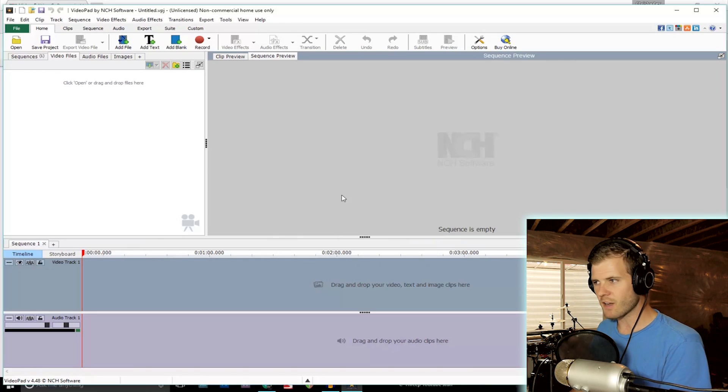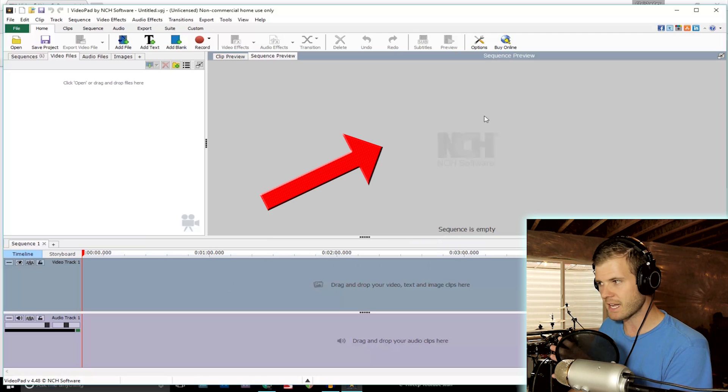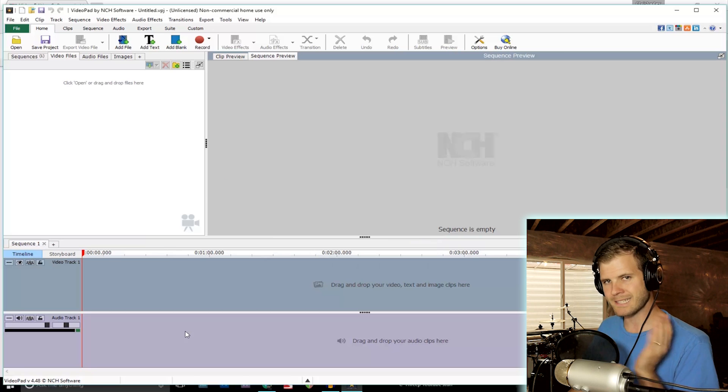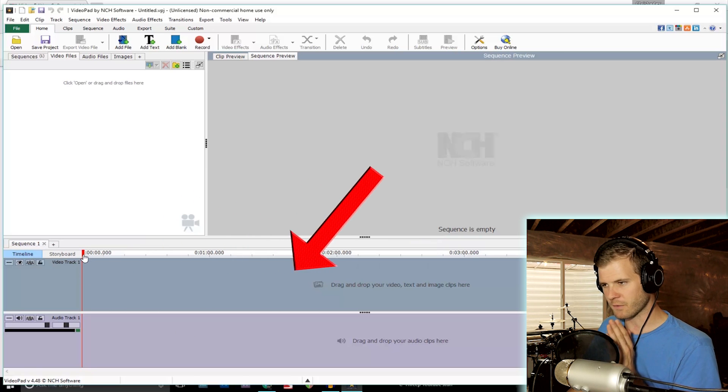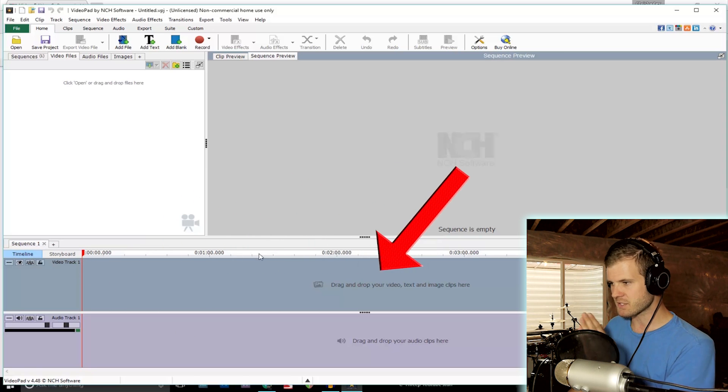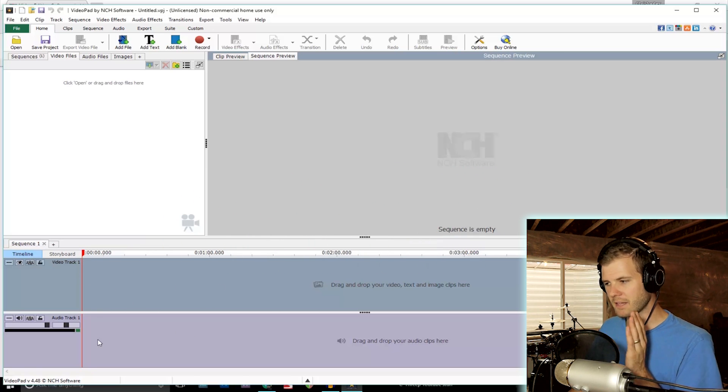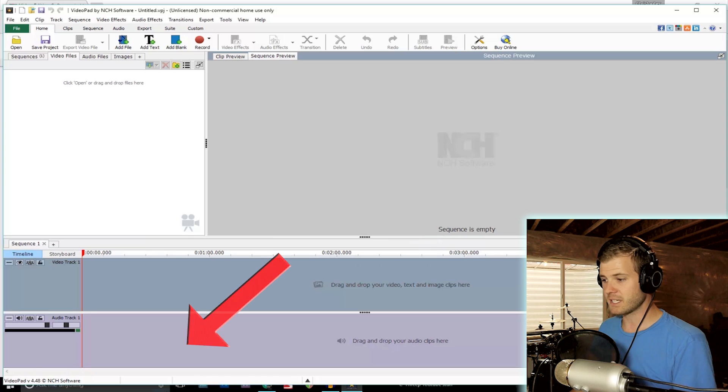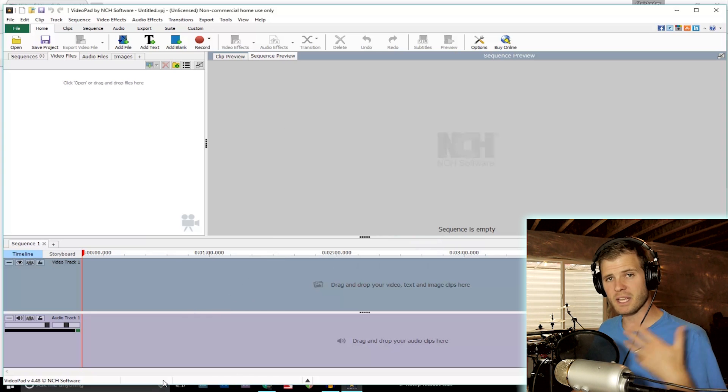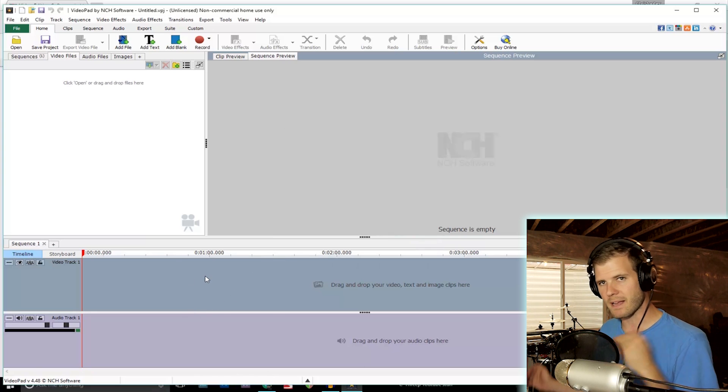Most video editing software is going to look similar to this. You're going to have a screen here that shows the video you're editing, and then there's what's called a timeline that shows from zero seconds through the end of your video, and then an audio track. We're just going to dump the audio and video tracks into this program and then line up the files so that the video and audio are synced.